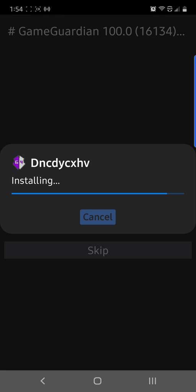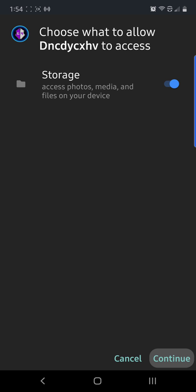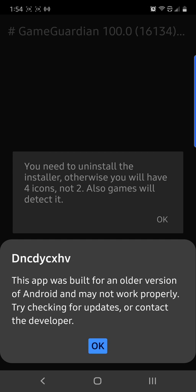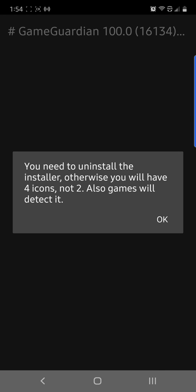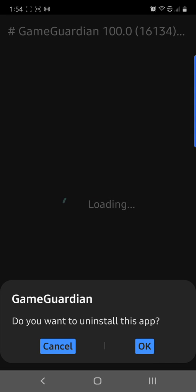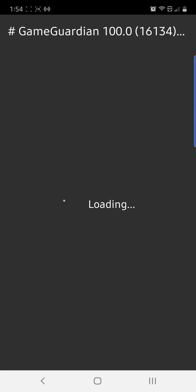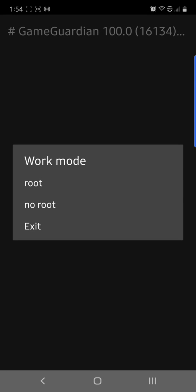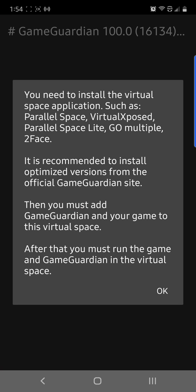Go back and press Install. Continue. Everything's built for an older version — everything's updating quicker than we can roll this stuff out. Press OK. Right here, if your phone's rooted, press Root and it's done. If you're not rooted, you're going to press No Root. Now it's going to tell you that you've got to go download a virtual space.